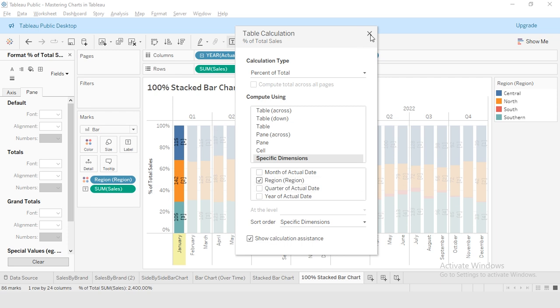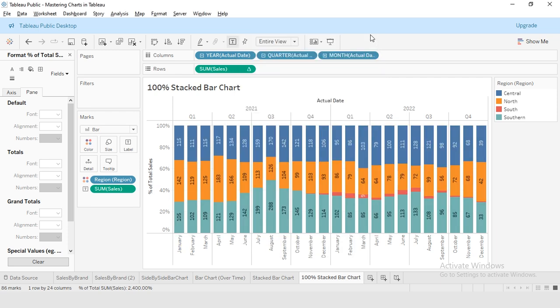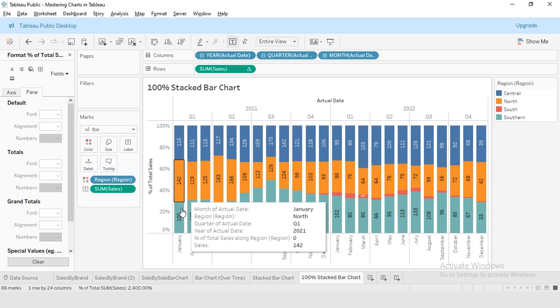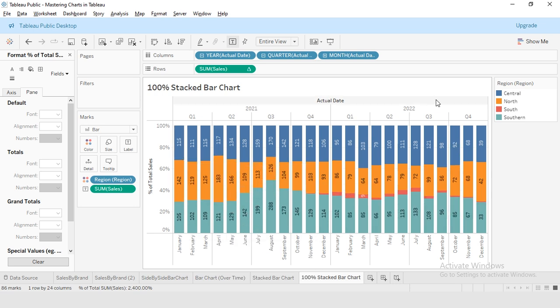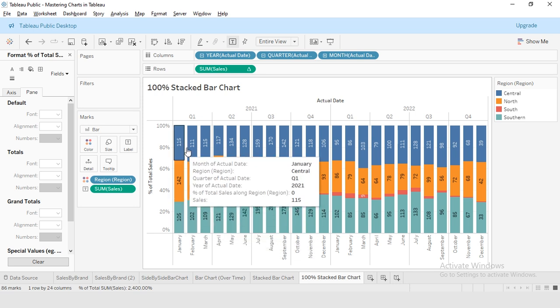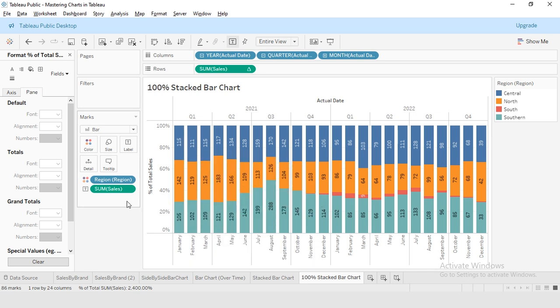This chart shows the percentage contribution of each region to the total sales. It allows us to easily compare the performance of different regions as a part of the whole. It gives us a clear picture of how each region contributes to the overall sales percentage.